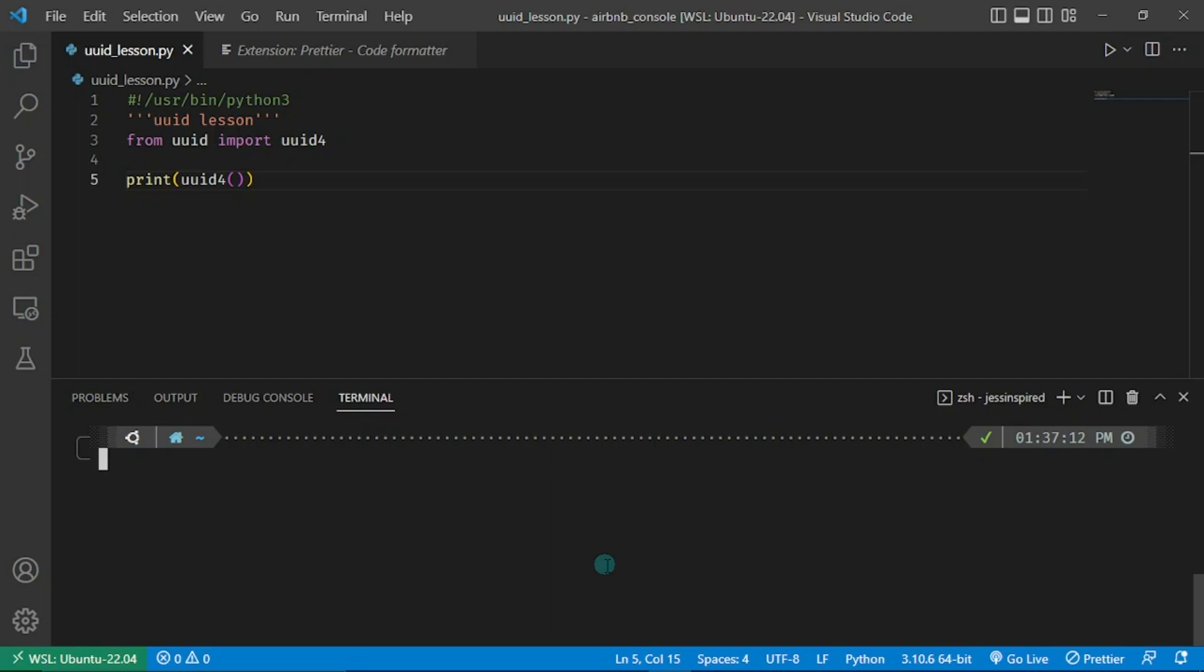The UUID serves as some sort of NIN or SSN for the data you have in your database to uniquely identify it. It does that by generating random hexadecimal digits for you, providing a very consistent way of making sure you don't have conflicts in your database.